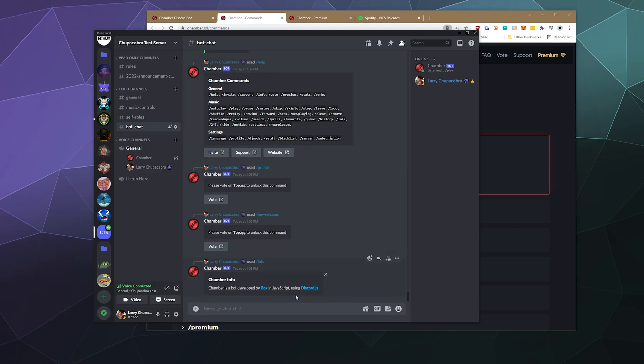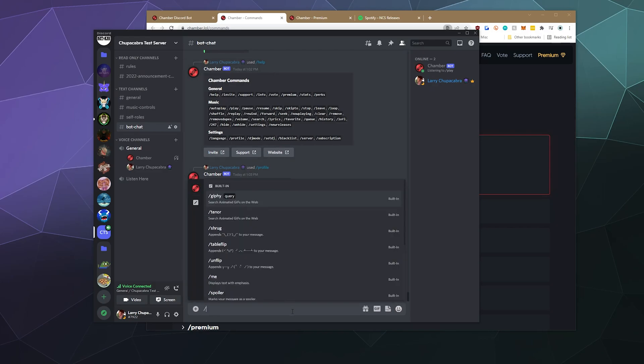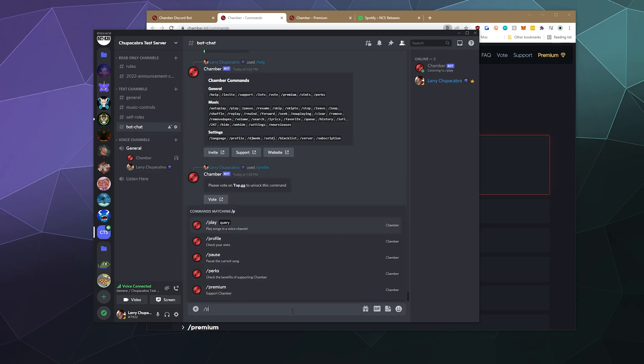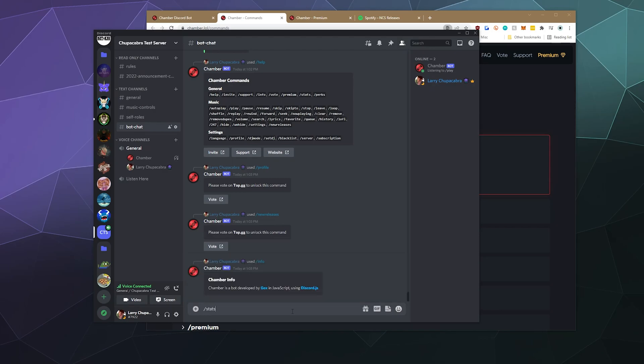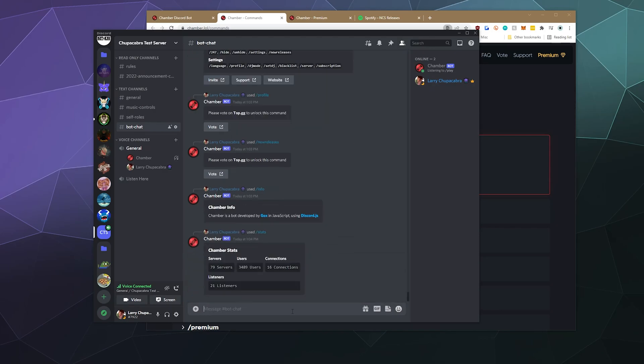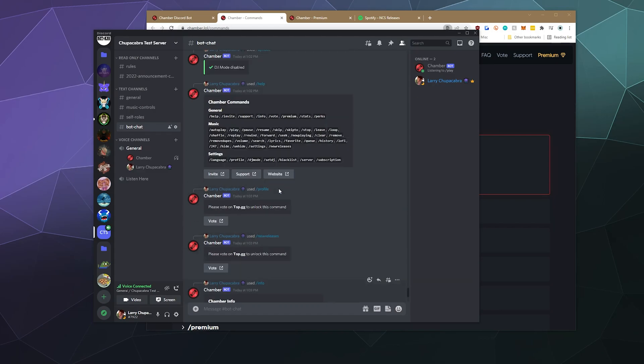You can also do slash stats, which I'm guessing is going to give us stats about this running on the server. So this is currently running on 79 servers with over 3000 users and 16 connections with currently 21 listeners. So that's all really nice.